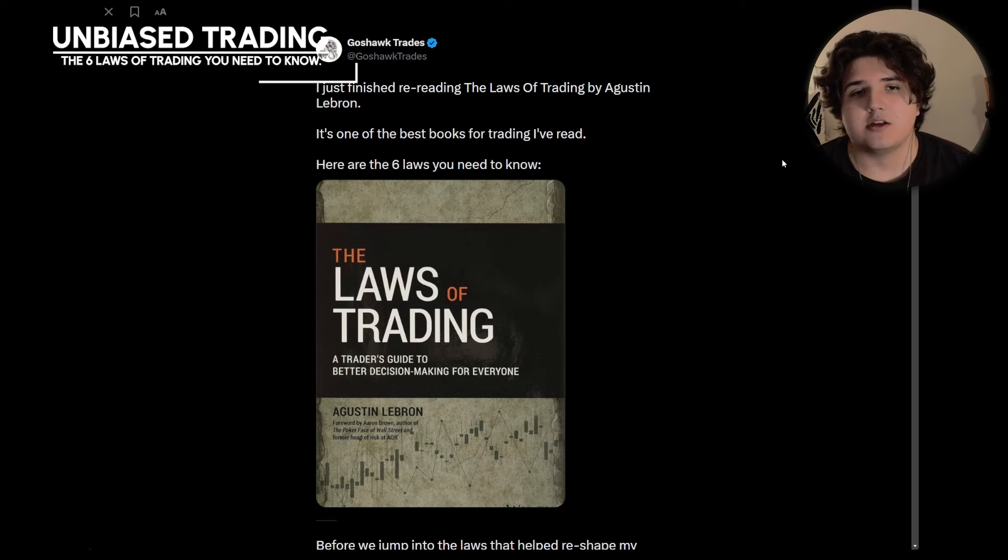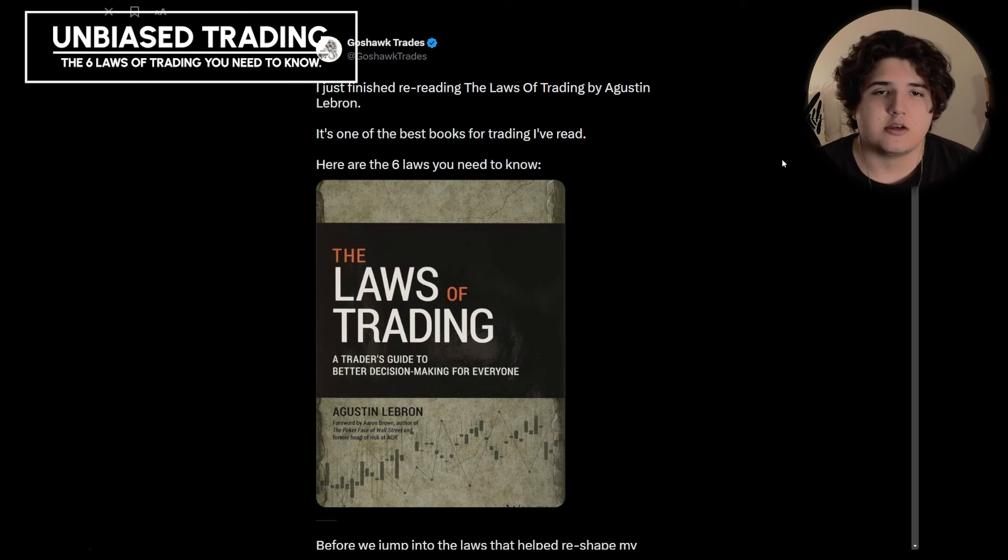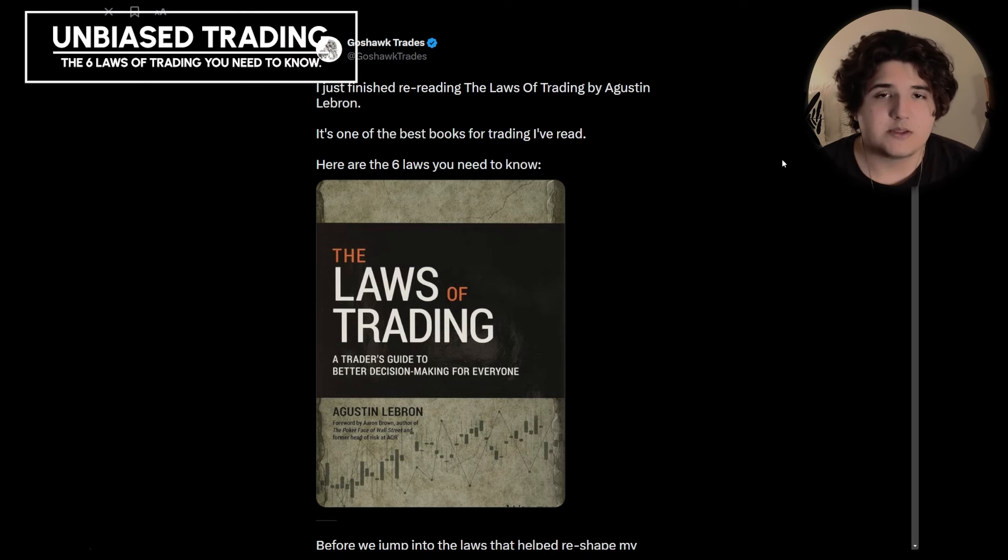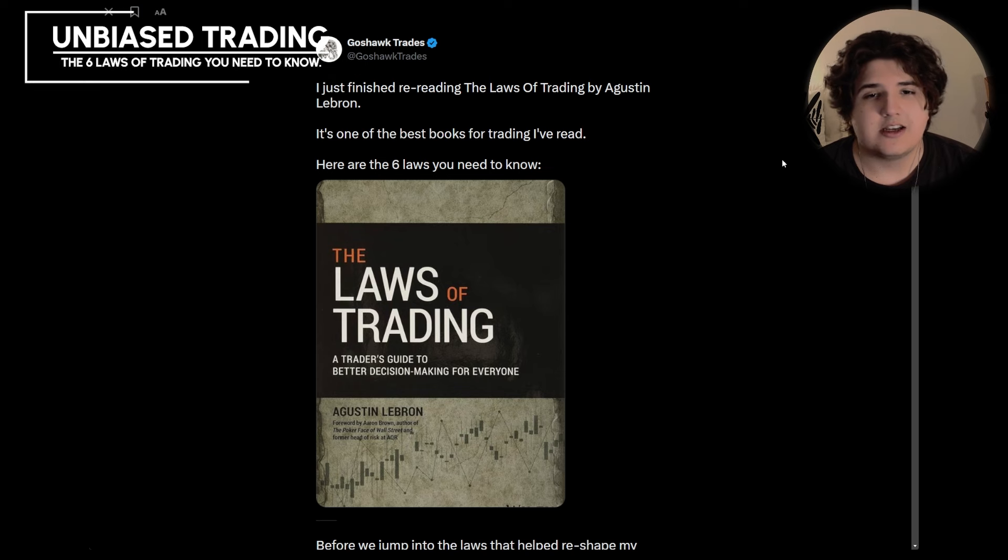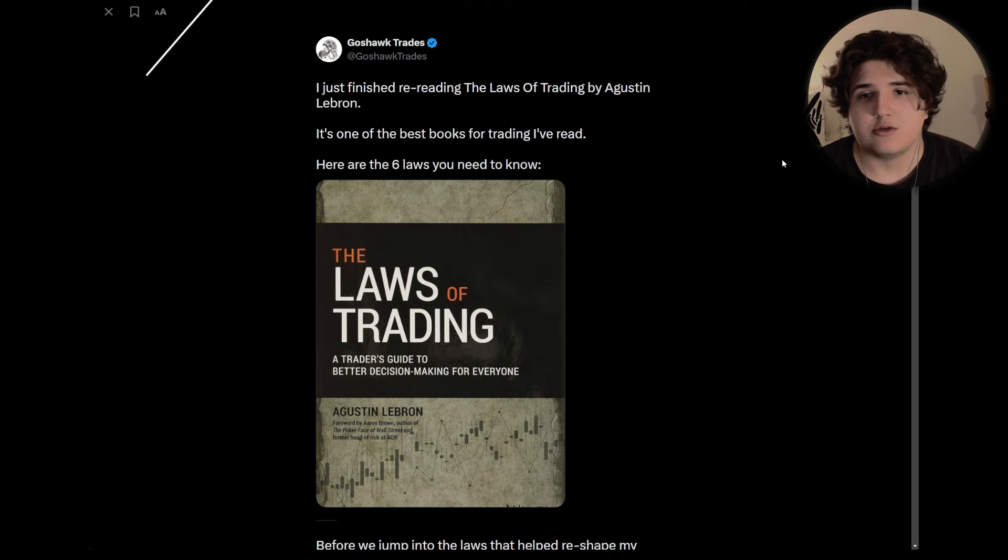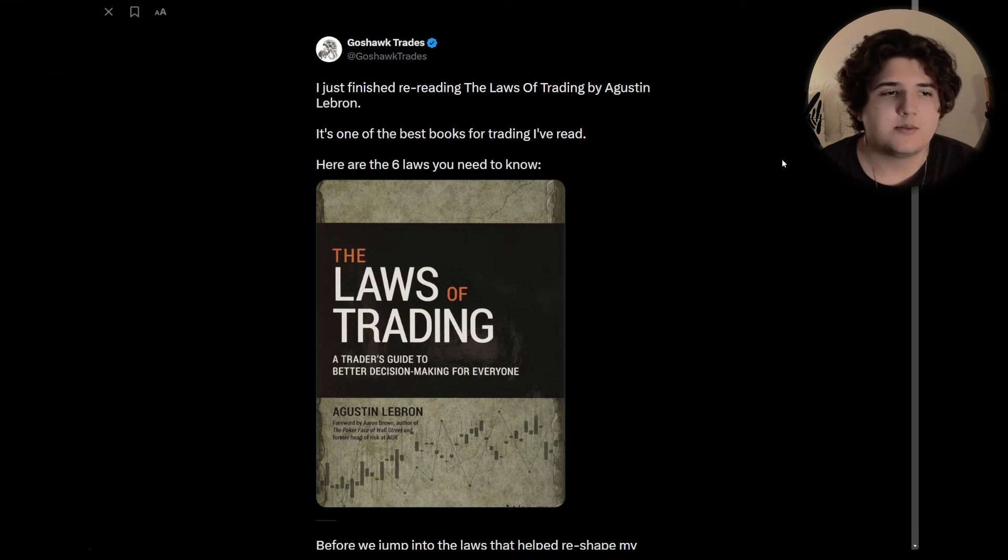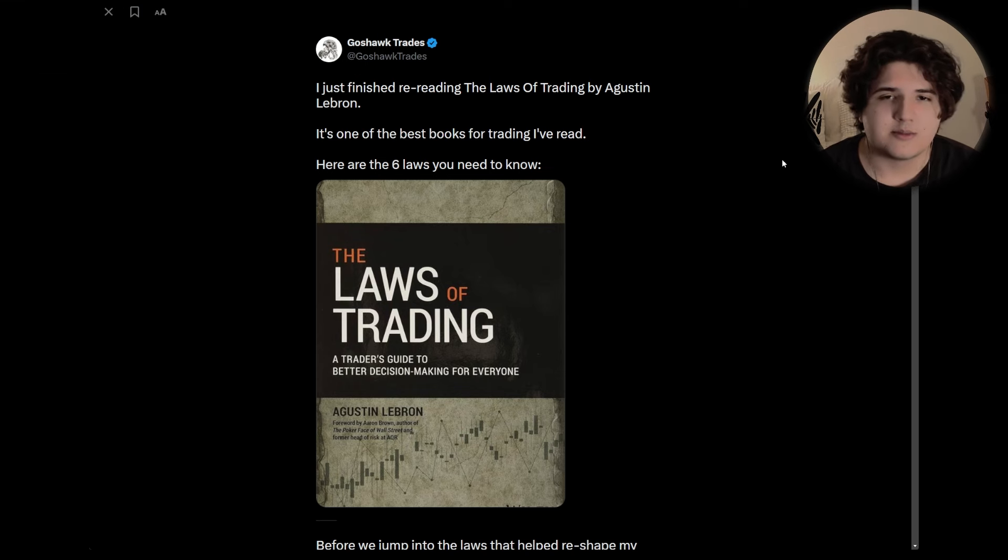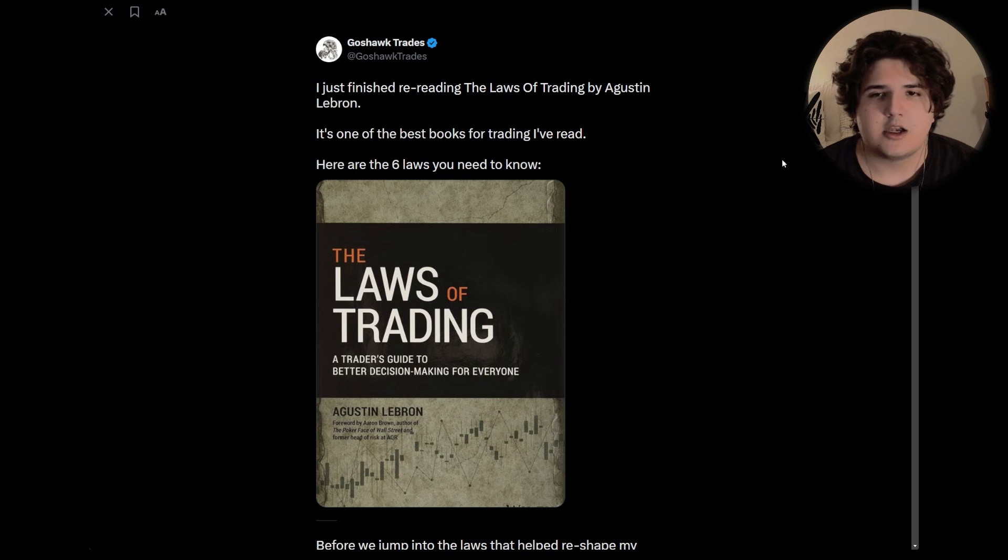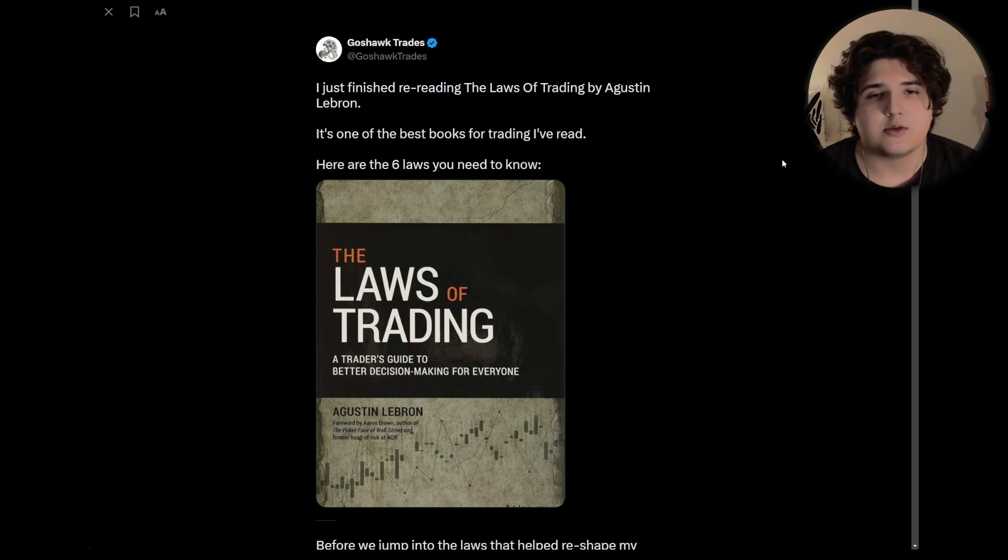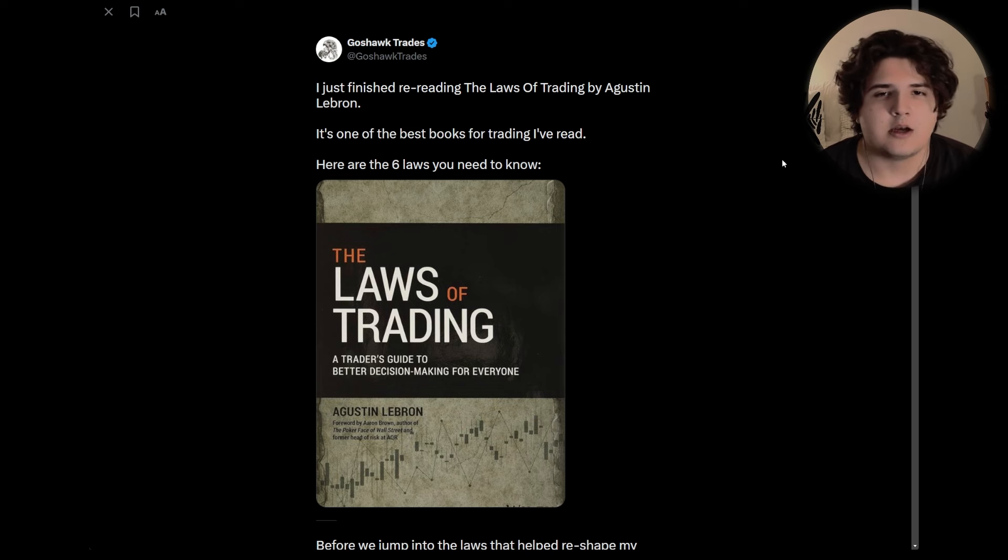I just finished rereading The Laws of Trading by Augustus Lebron. It's one of the best books for trading I've ever read, and here are six laws you need to know. This is a bit of a different format than normal, like my PowerPoints, but a lot of these videos are derived from my tweets.